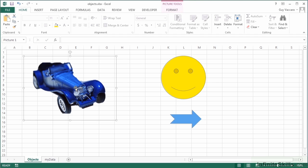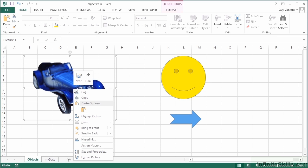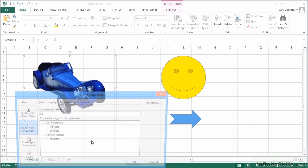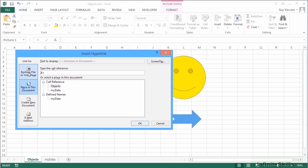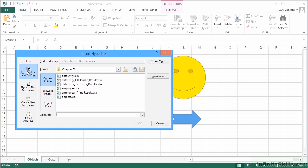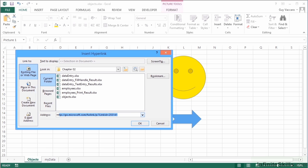If we want to make the Bugatti car hyperlink to the Bugatti website, then we simply right-click, hyperlink, and we can choose existing file or web page, place in this document, create a new document, or an email address. I'd like this to go to a website, so it's http://bugatti.com, or I could paste an address in here if I'd copied one onto my clipboard.